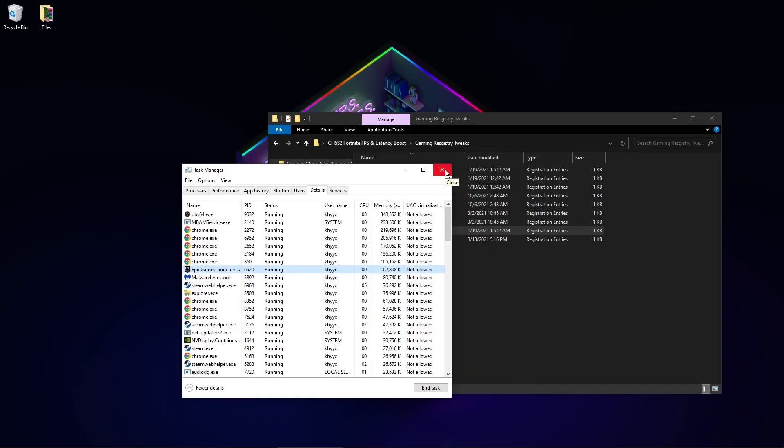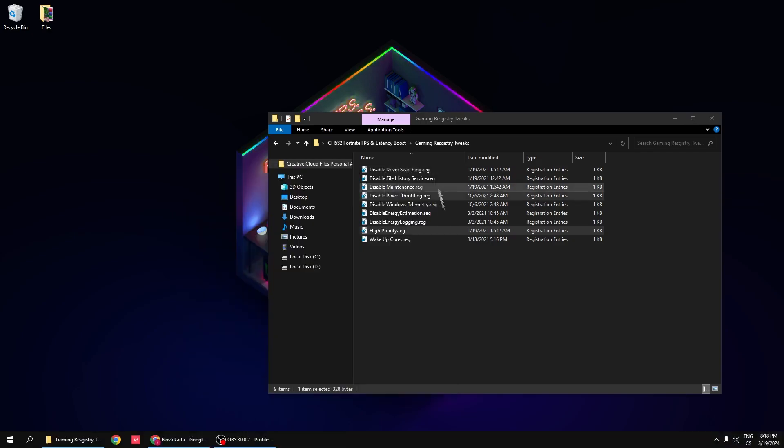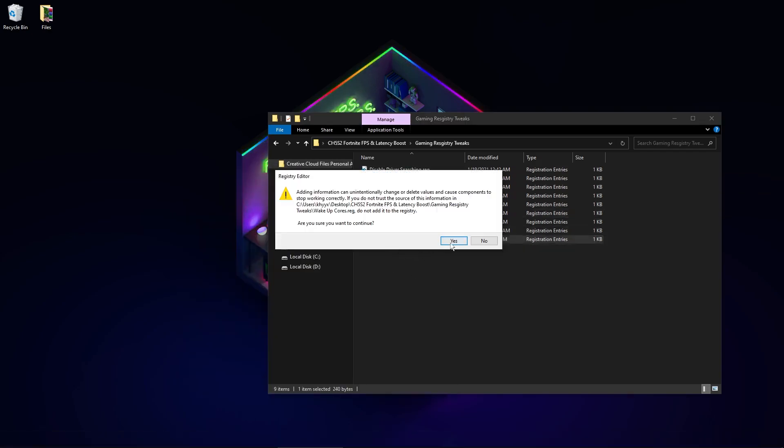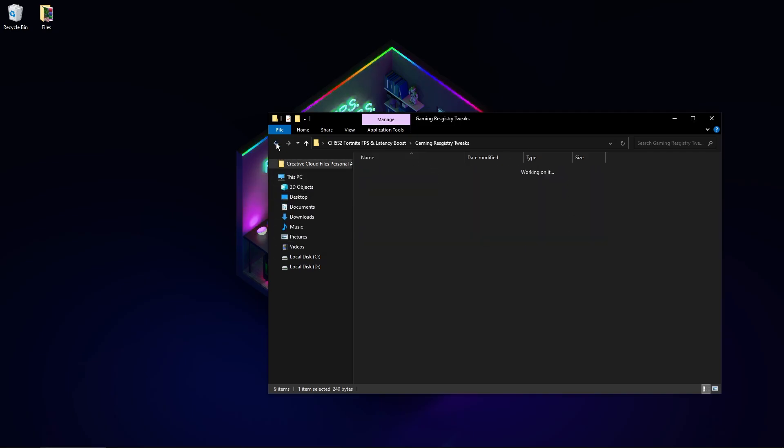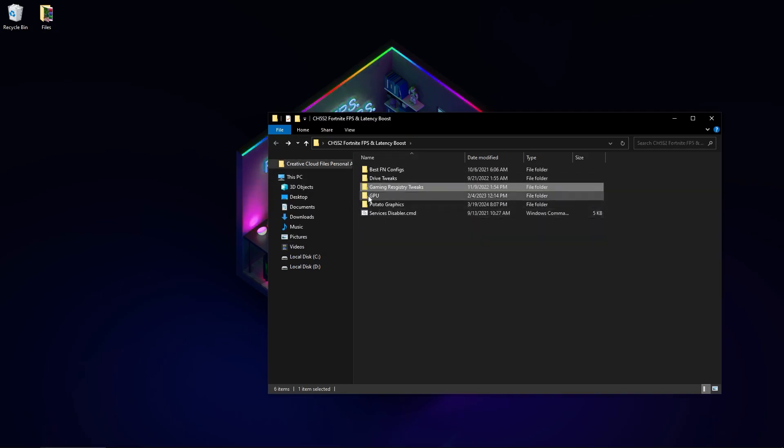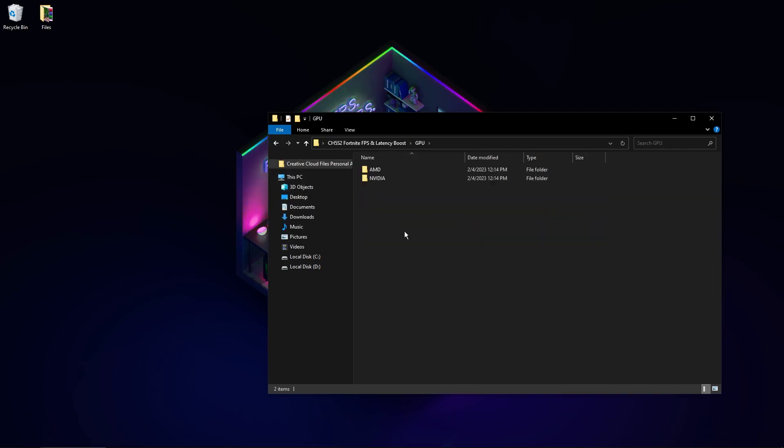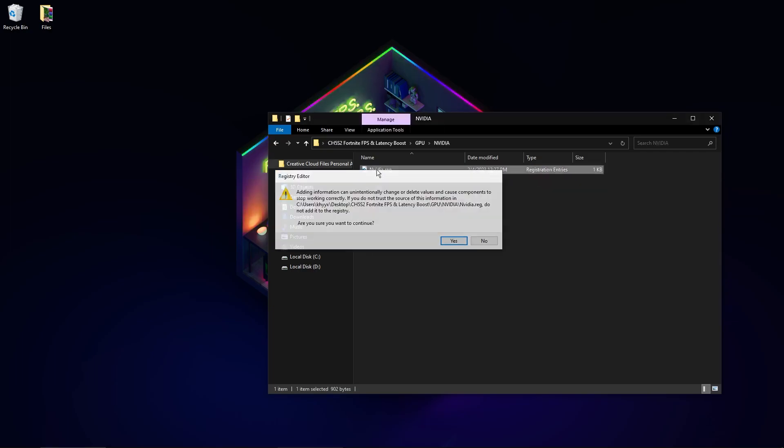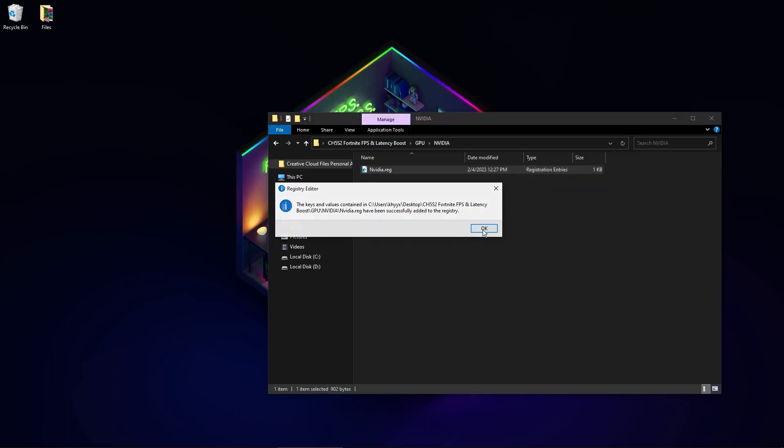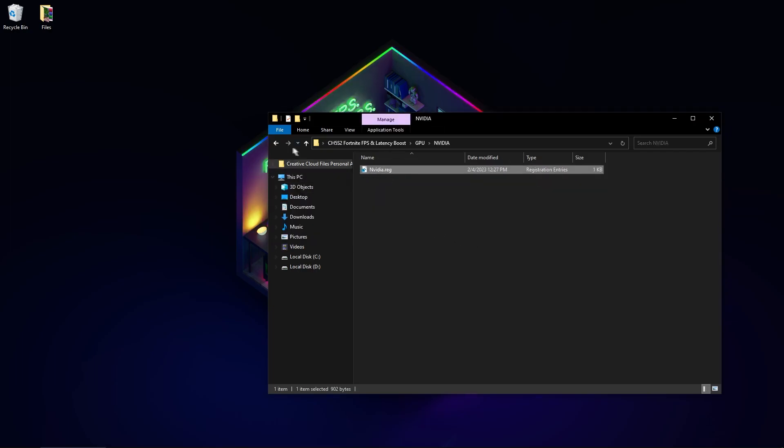Wake up cores - this will speed up your CPU. Now go to GPU. Again, select which GPU you have. I use NVIDIA, so I will use this registry.